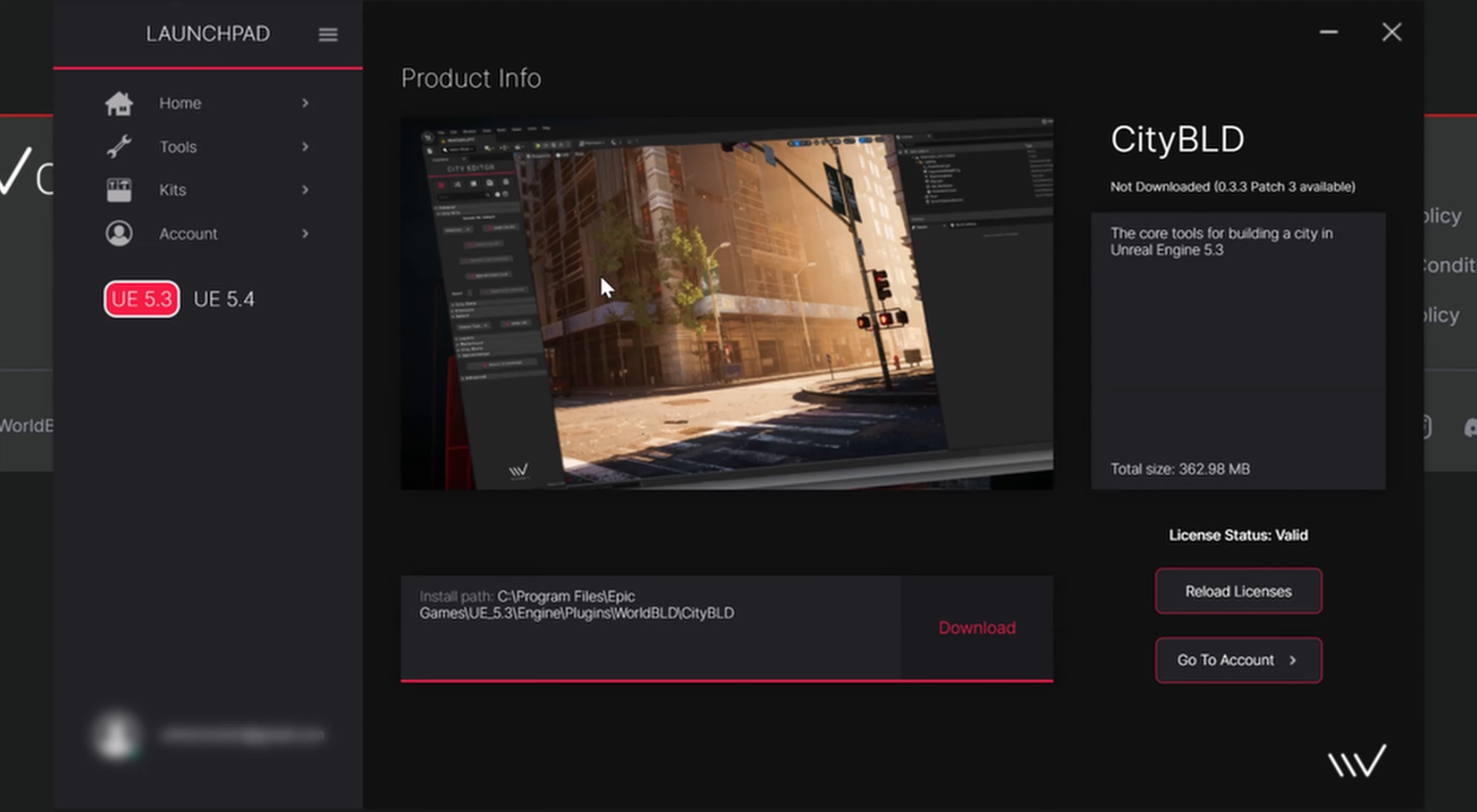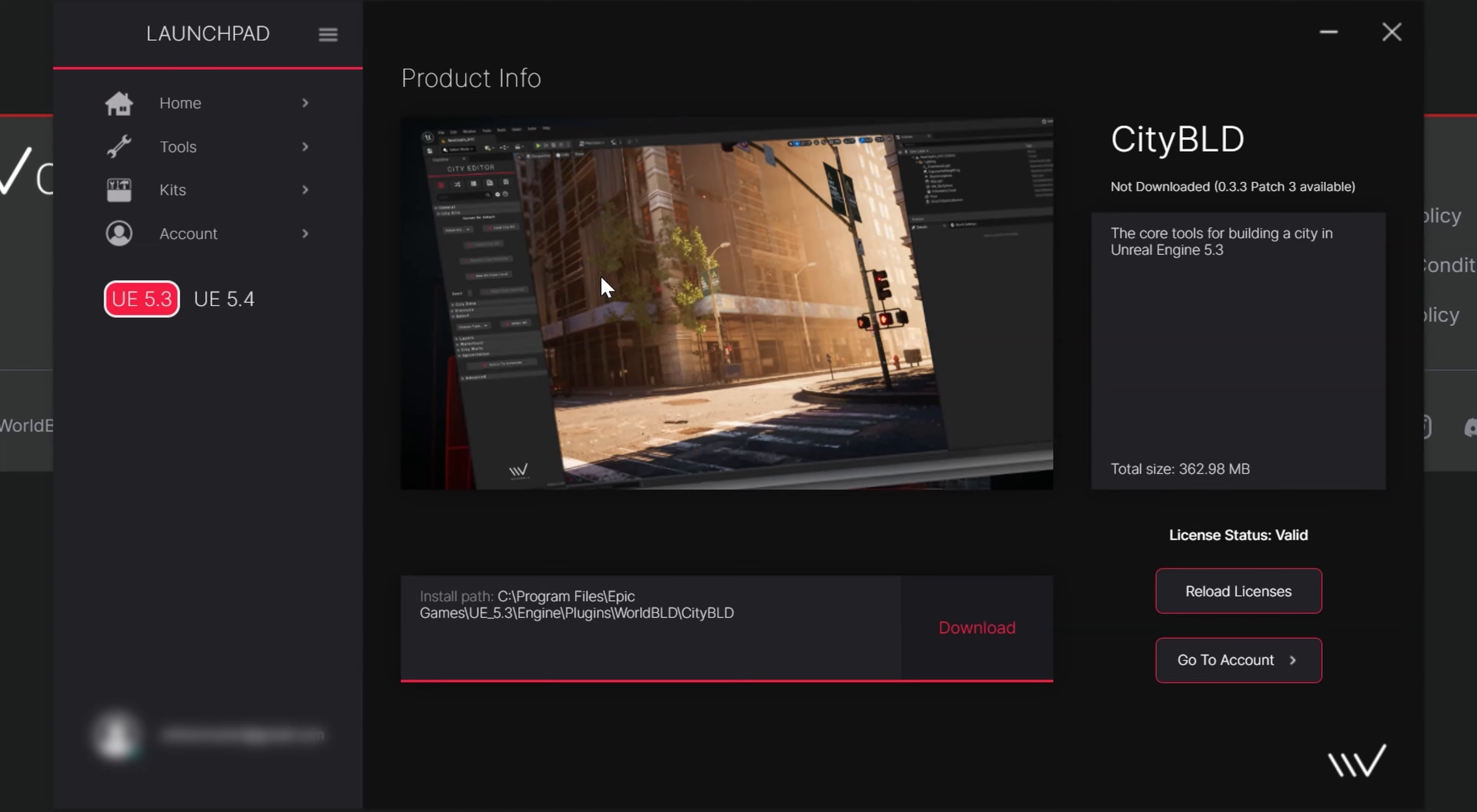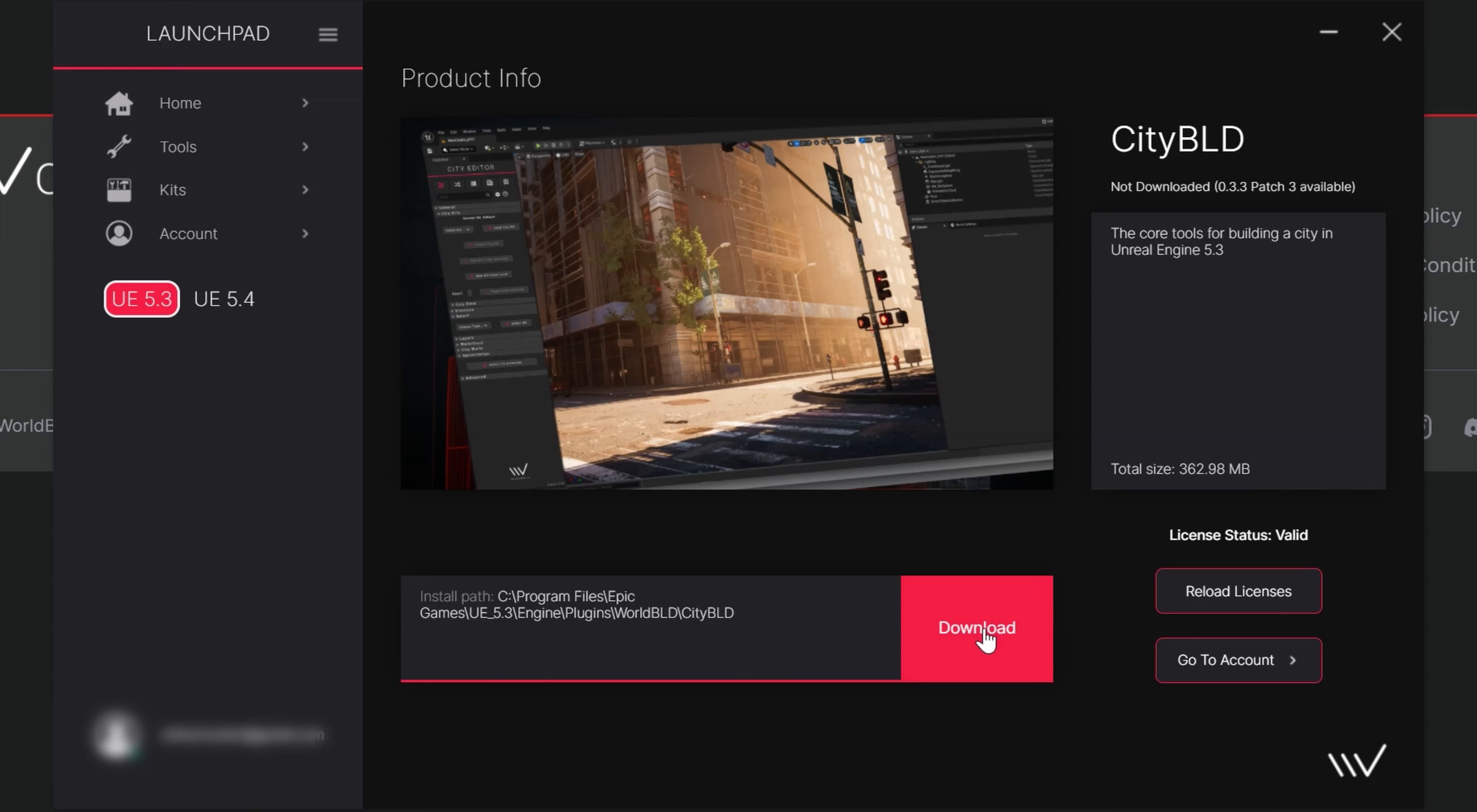I can now confirm that the WorldBuild folder is in the correct location where I need it to be, that being in my Unreal Engine 5.3 plugins folder. Please note that you can click on this to modify it if you installed your engine somewhere else, or if you wish to install it to your project, but in most cases you'll want to leave it at its default. Let's click download, and it should take less than a minute.